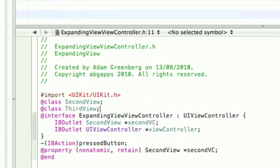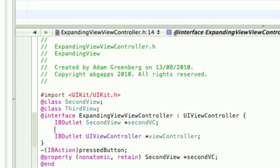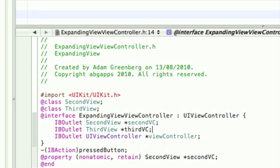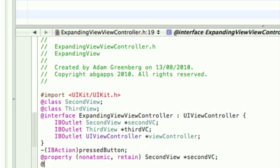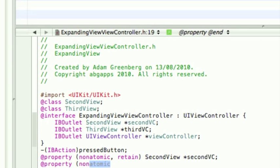That means a class of 3rdView, an outlet of 3rdView, I'll call this one 3rdVC, and a property of 3rdView.